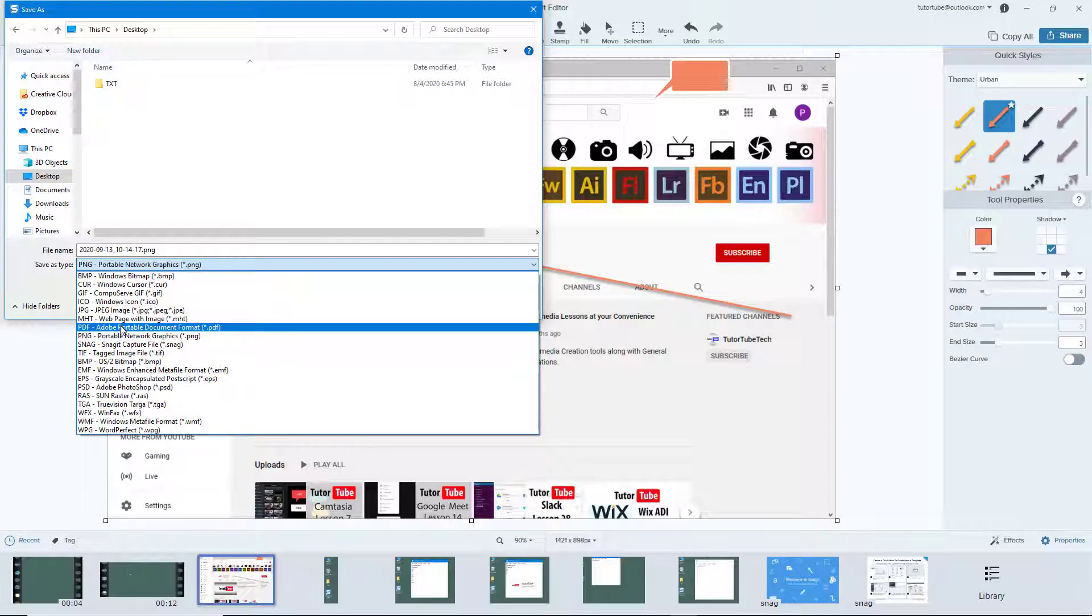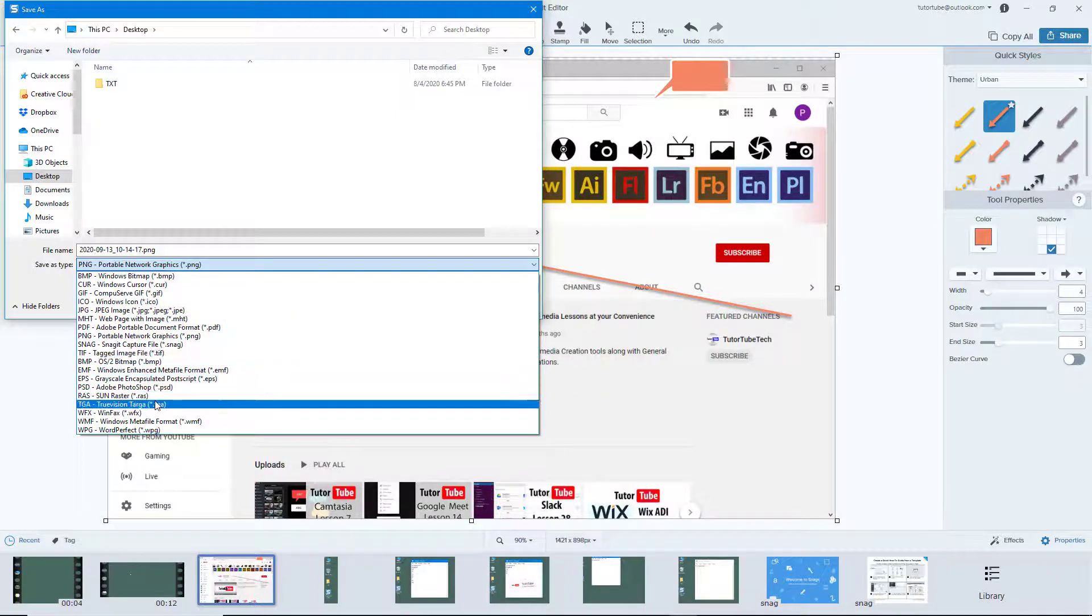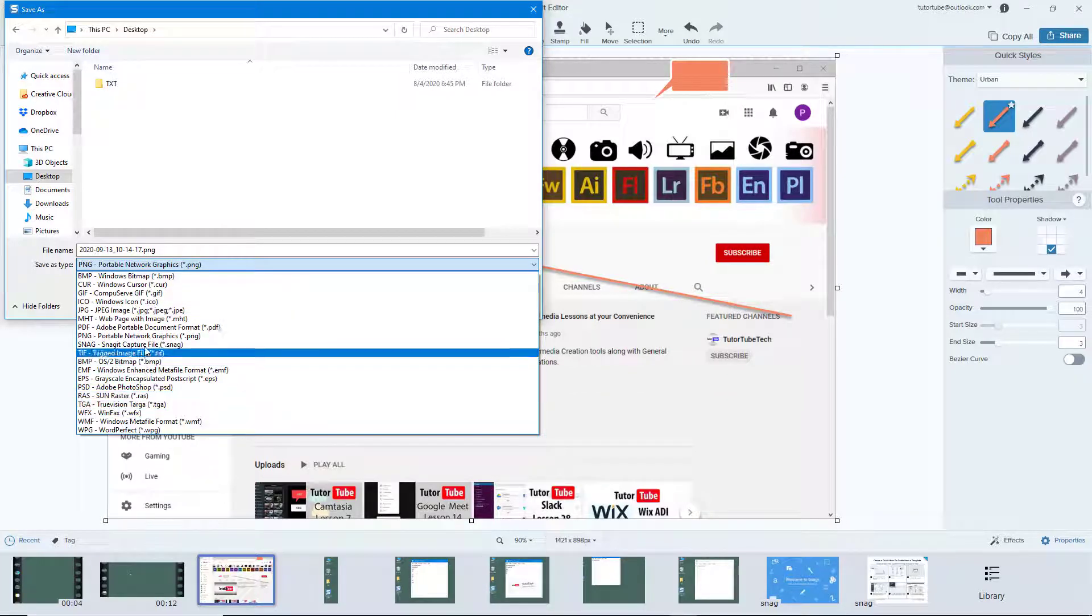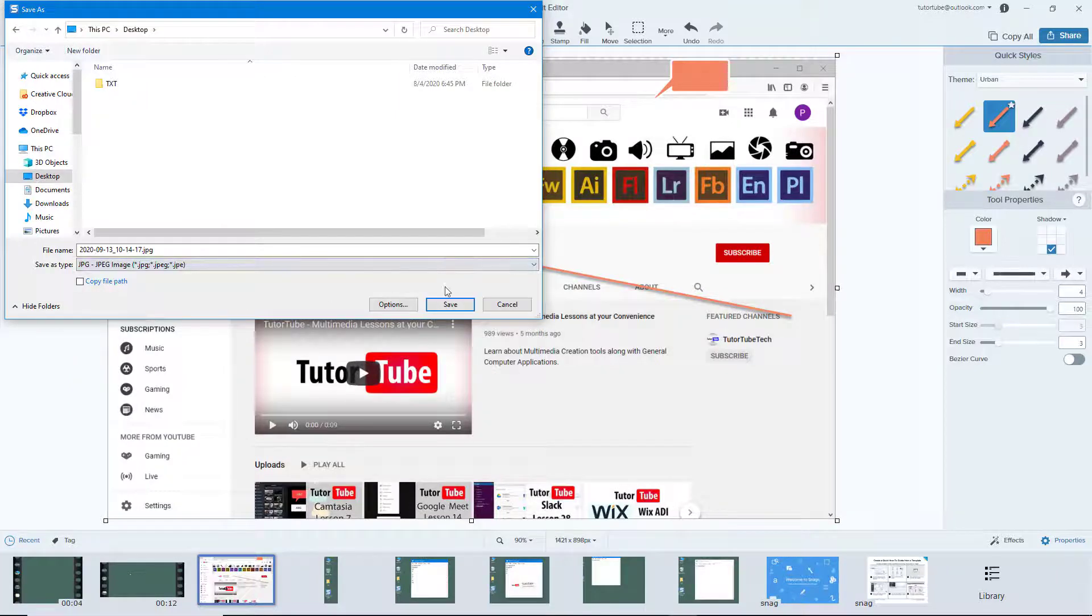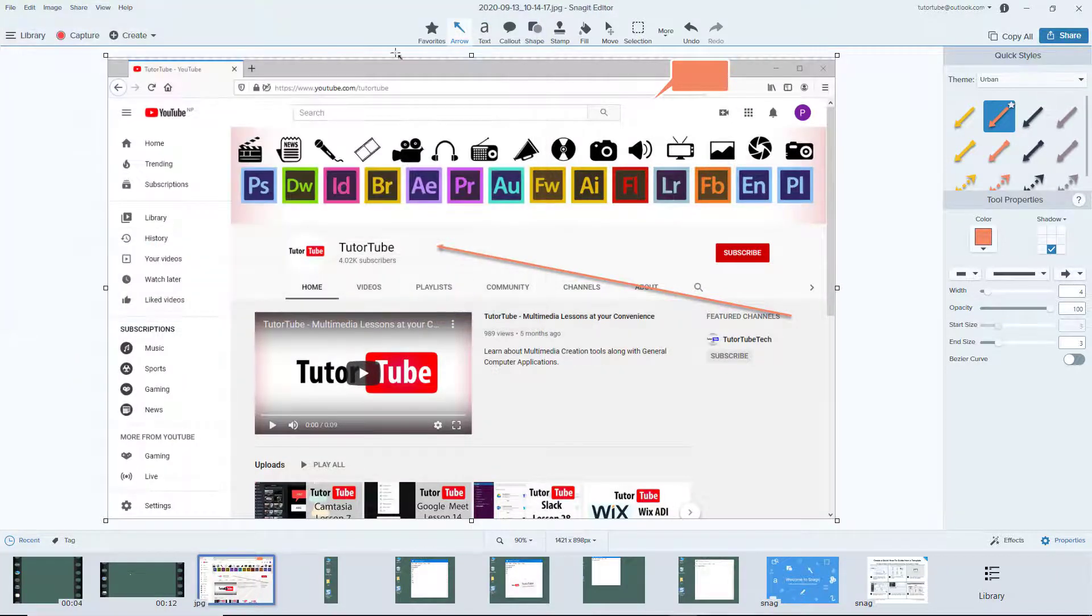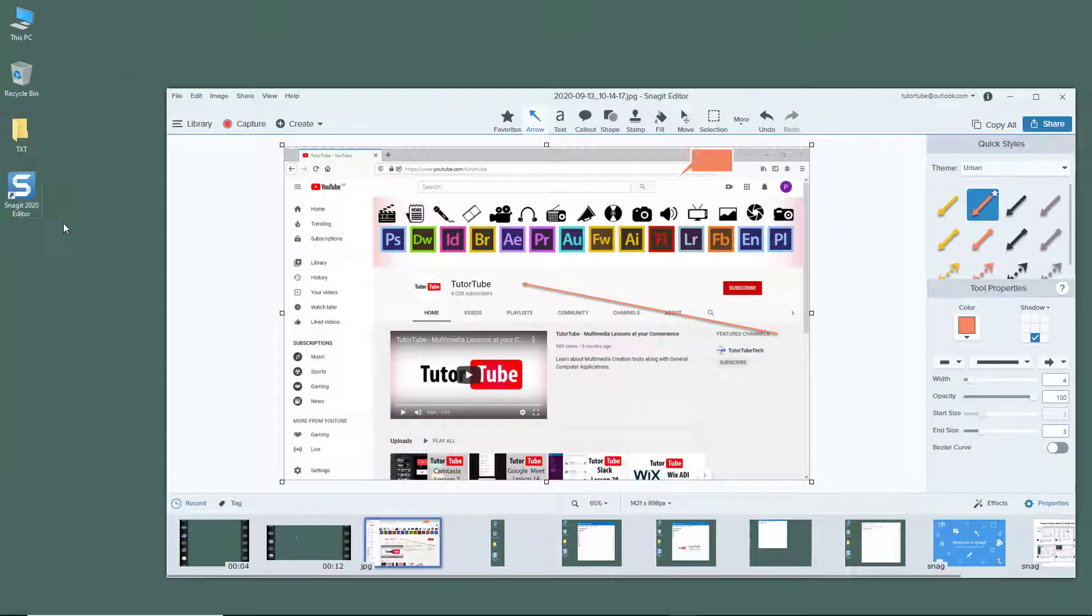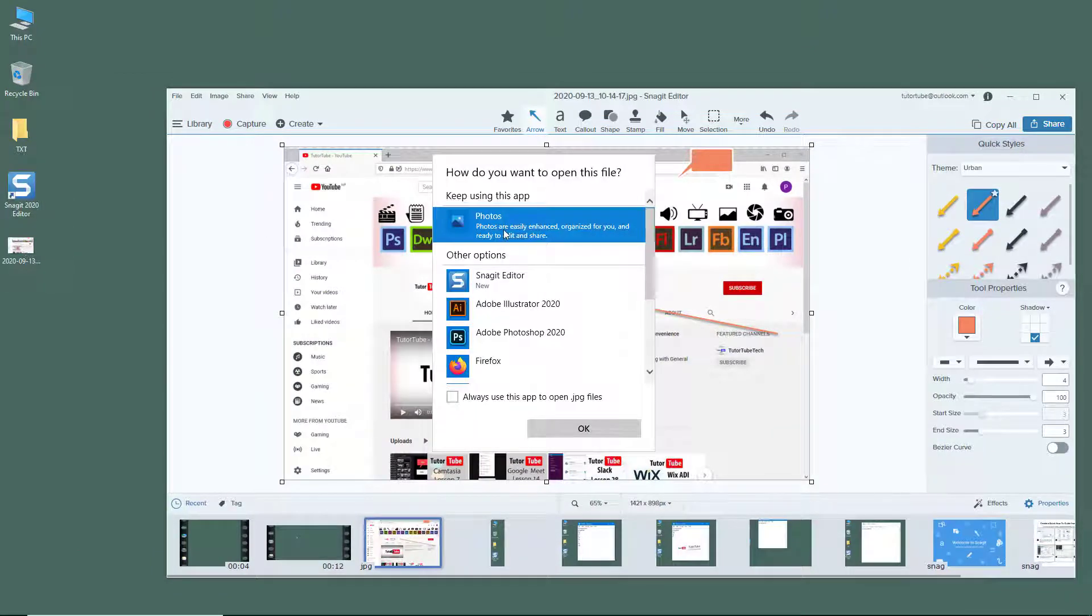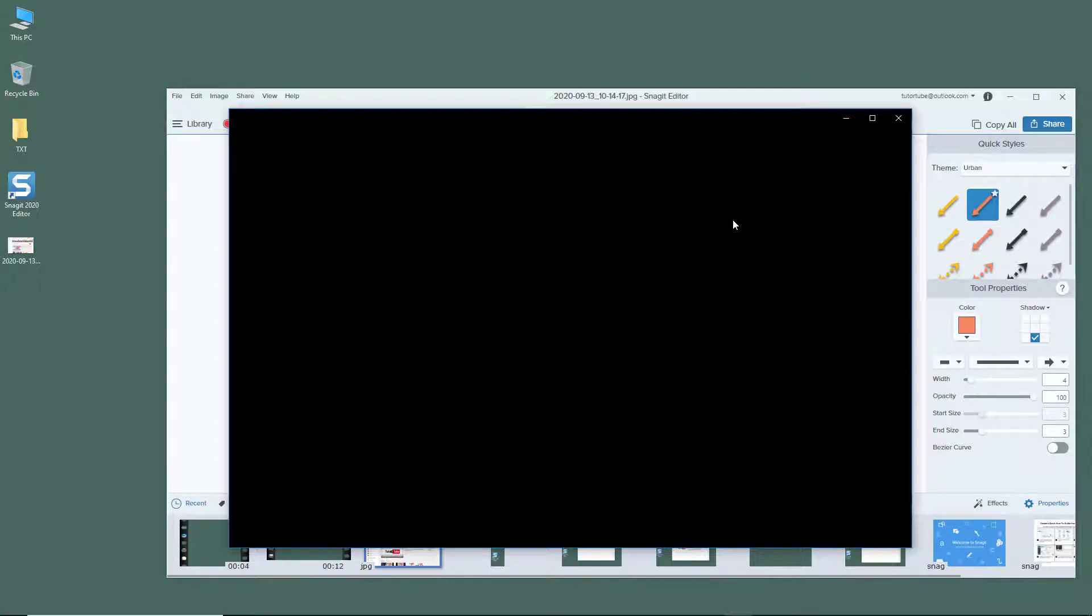I'm going to select, for example, JPEG format and save it. Once you save it, it's exported as a JPEG file which I can open with any other application.